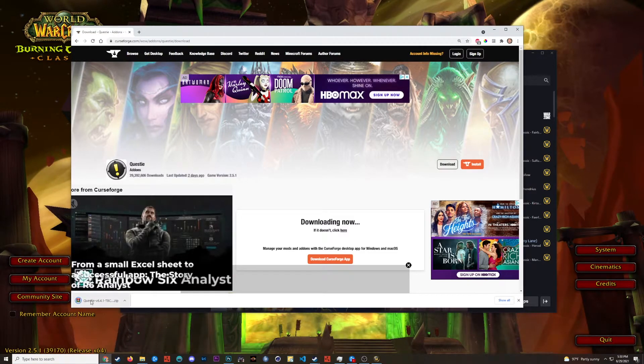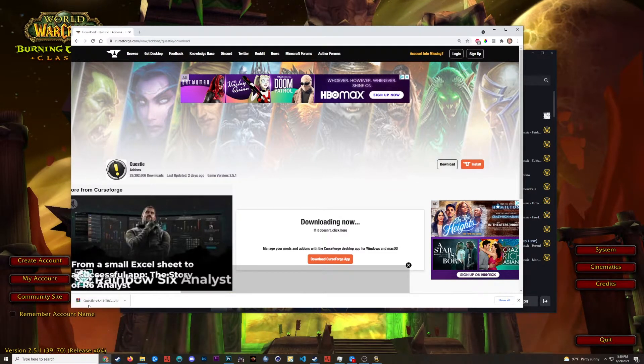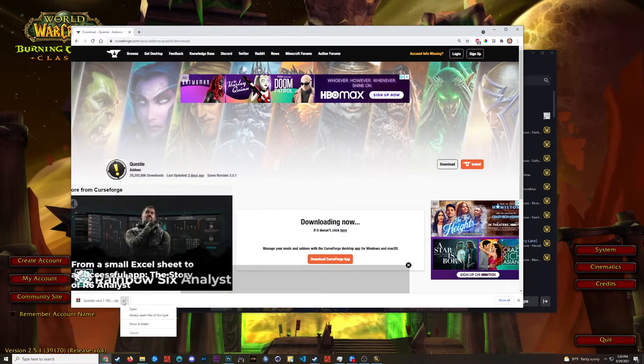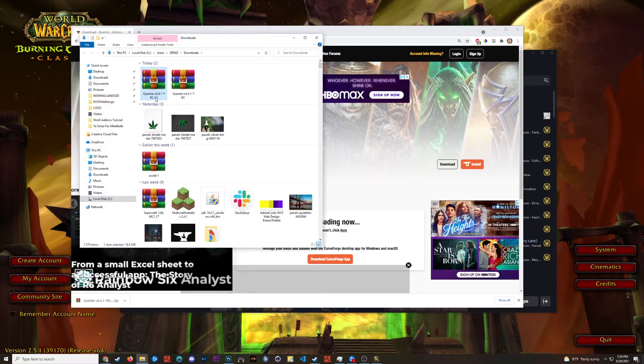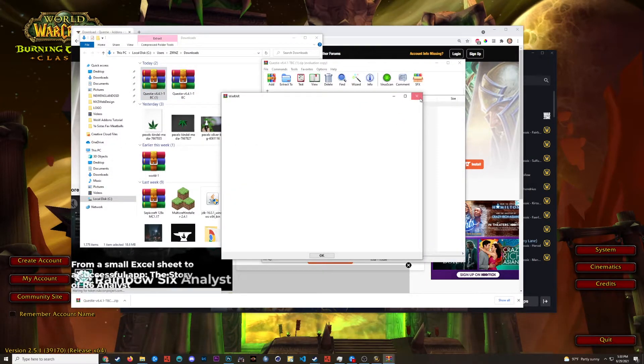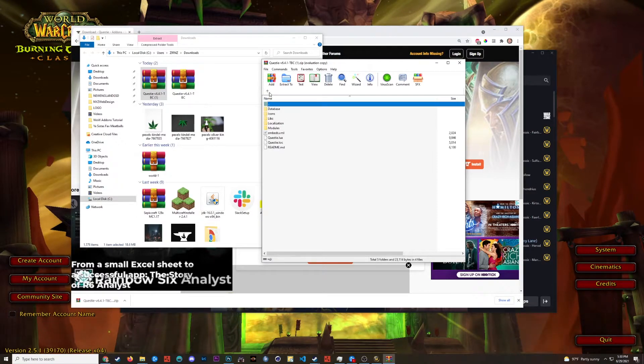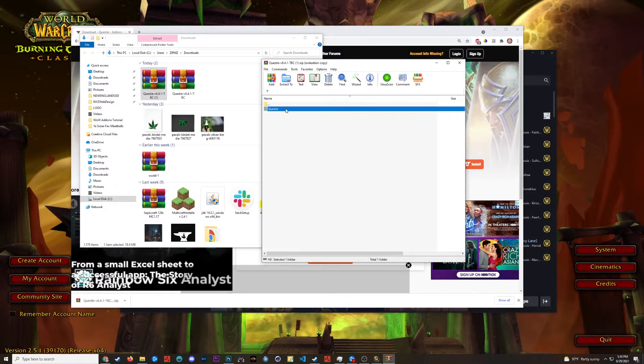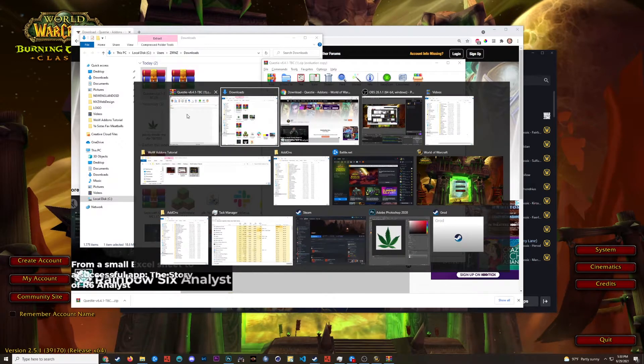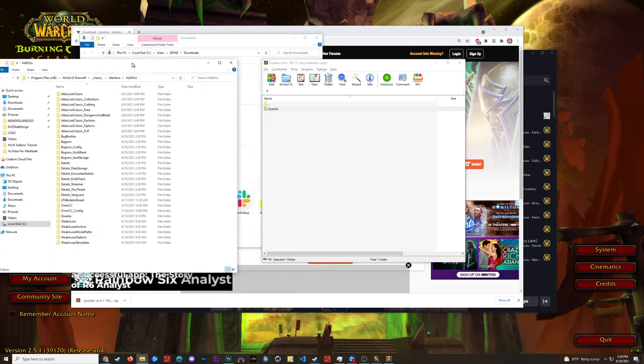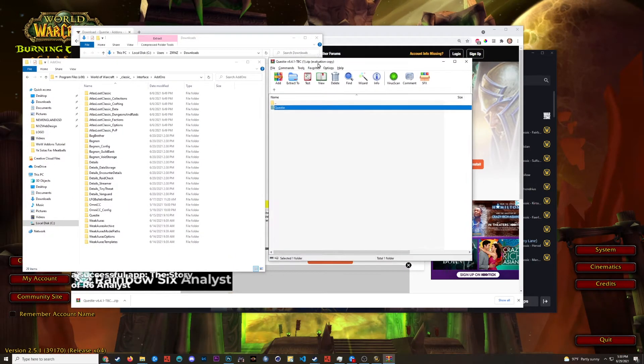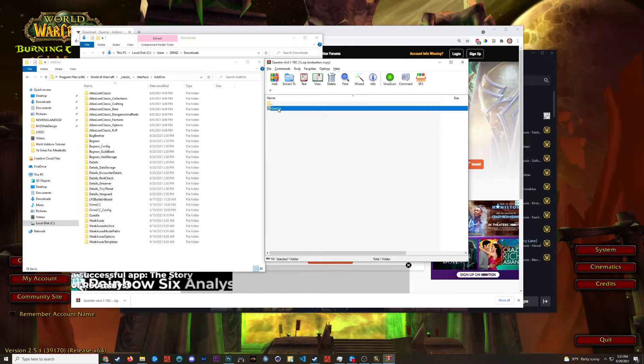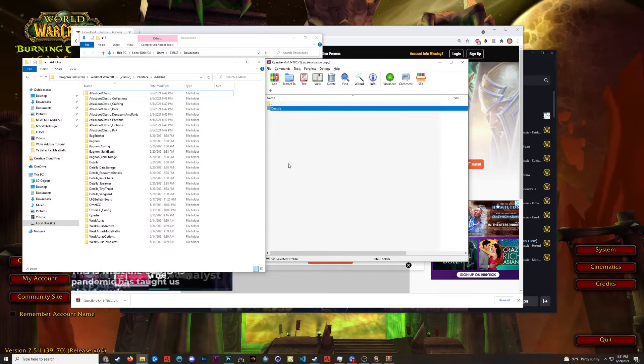Alright, so here now I have my Questy add-on. If you can notice, it's in a zip file. So what we're going to do is show it in folder. Open up the zip file. And what we want to do is drag and drop this Questy folder into our add-ons folder. So here's the add-ons folder that we had previously used. And here's the new Questy add-on. We're going to drag and drop this right into the add-ons folder.